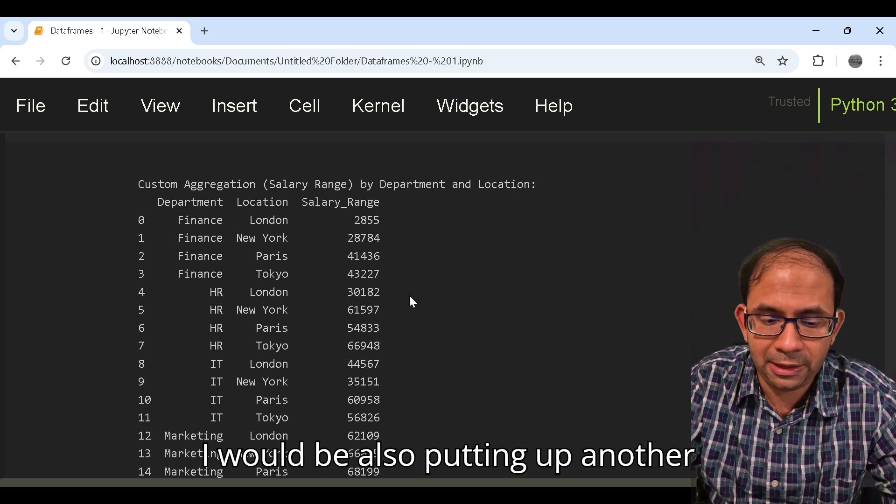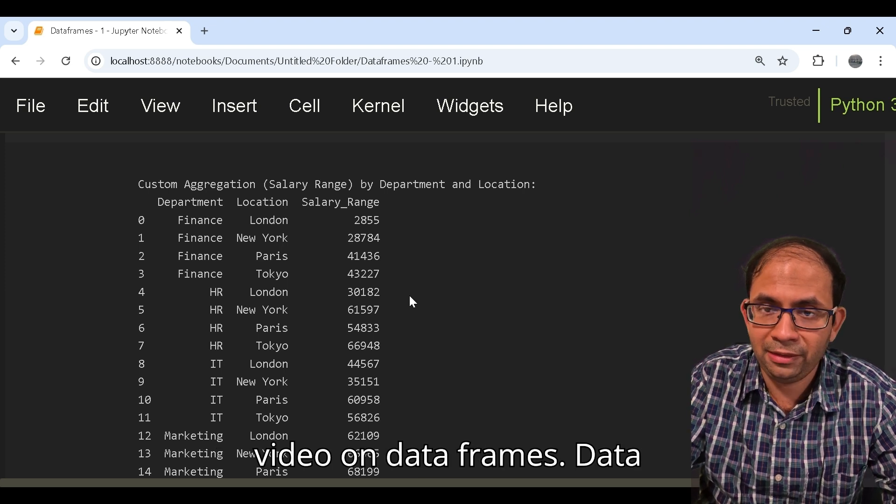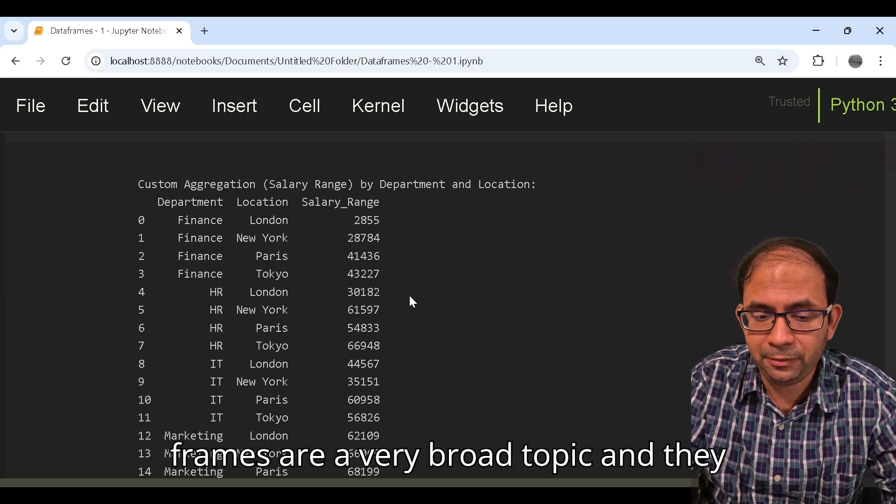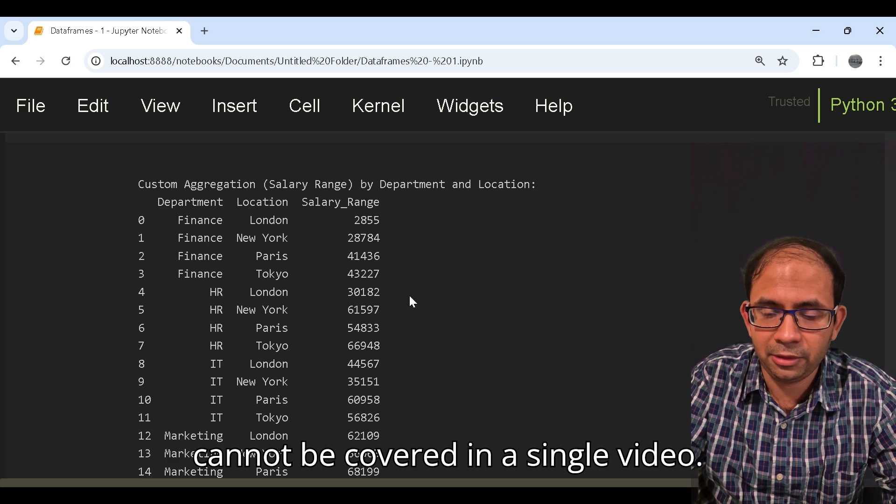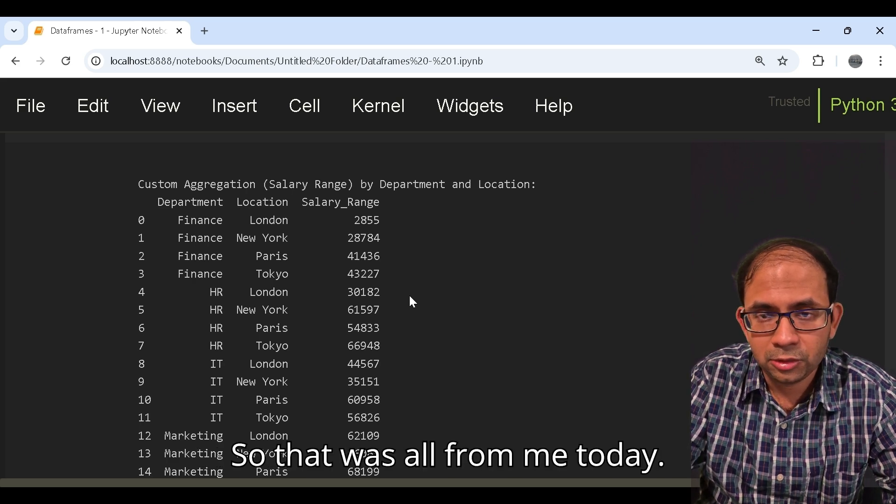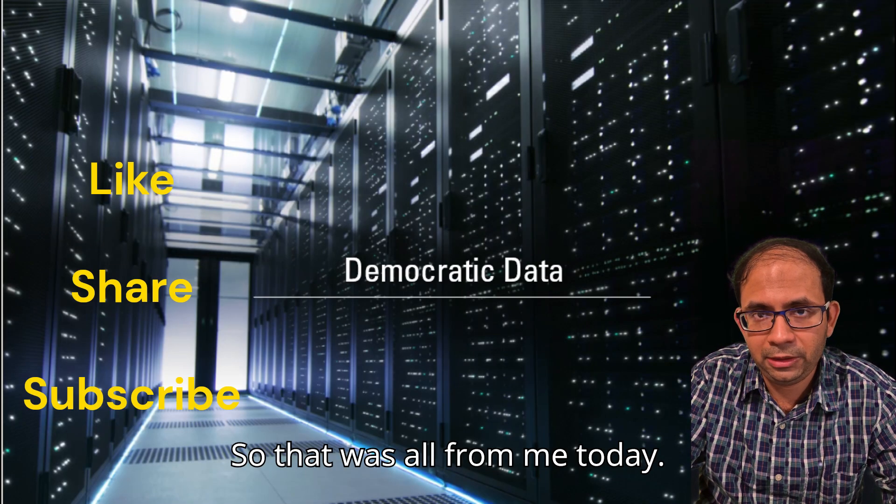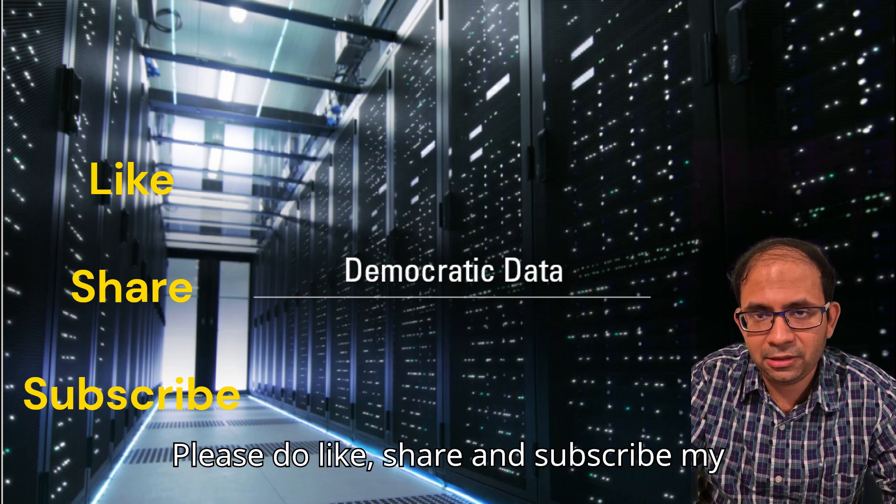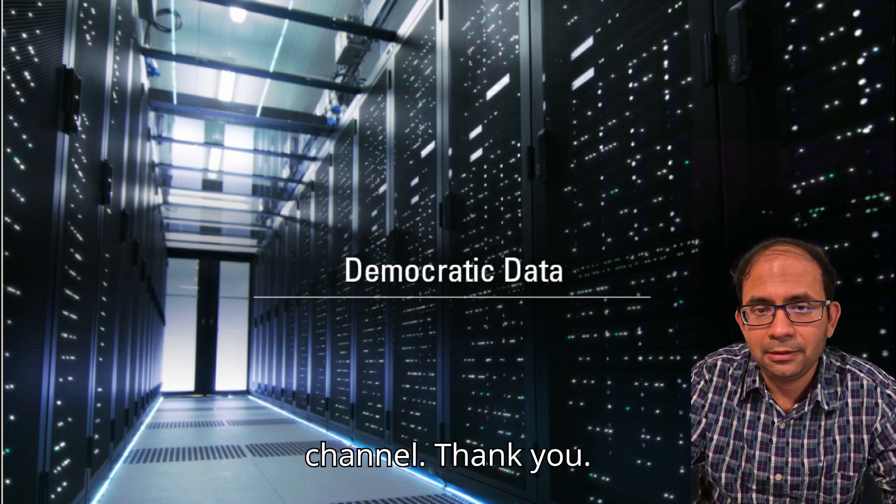I would also be putting up another video on data frames. Data frames are a very broad topic and can't be covered in a single video. So that was all from me today. Please do like, share and subscribe my channel. Thank you.